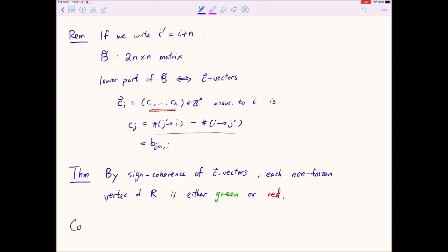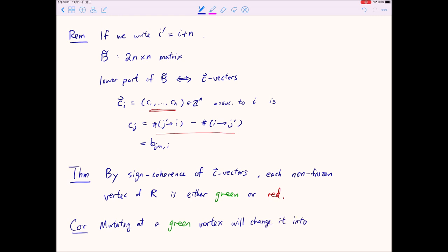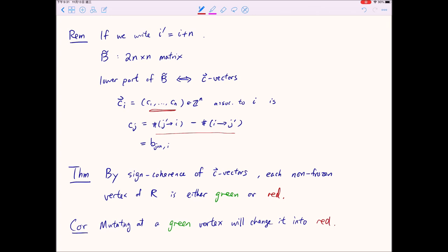As a quick corollary, mutating at a green vertex will change it into a red vertex and vice versa, because if a vertex is green then everything is pointing towards it, and when you mutate there all the arrows flip direction so it becomes pointing outward.